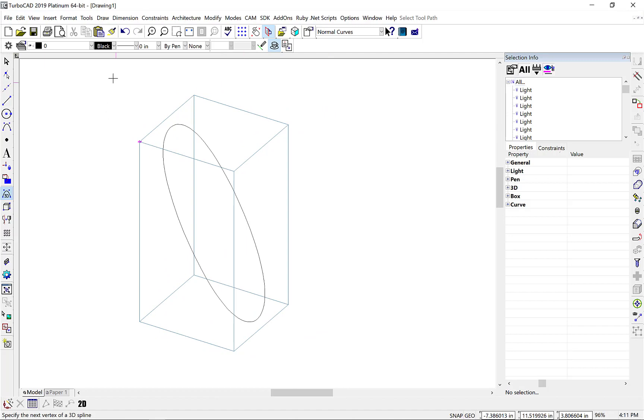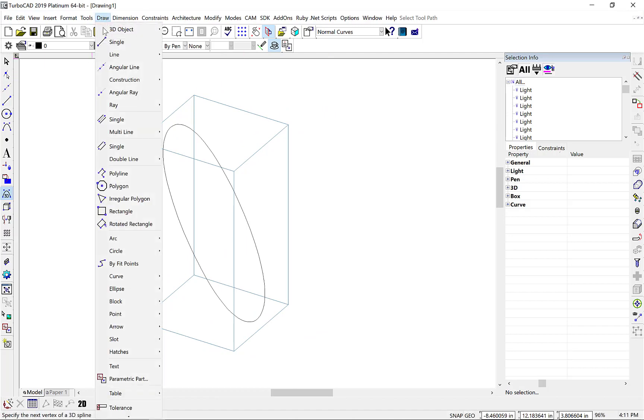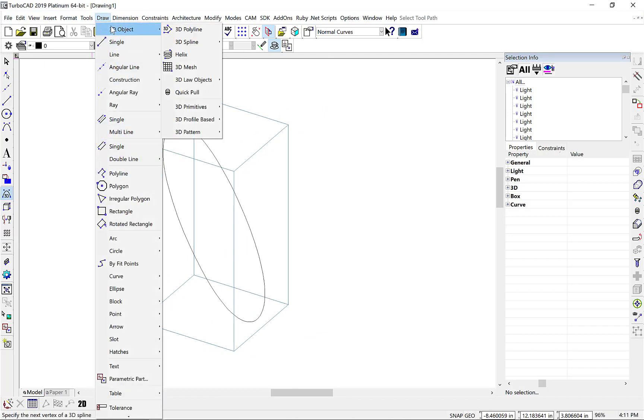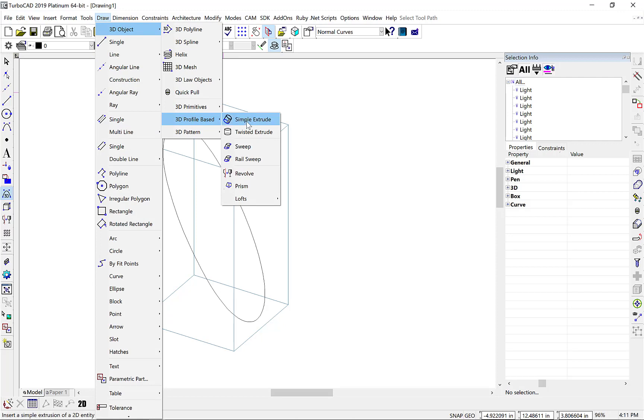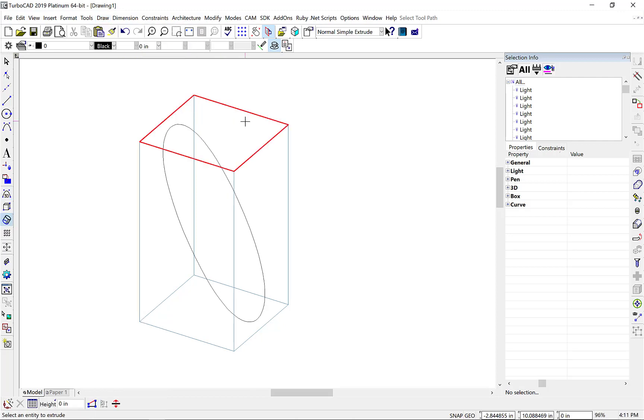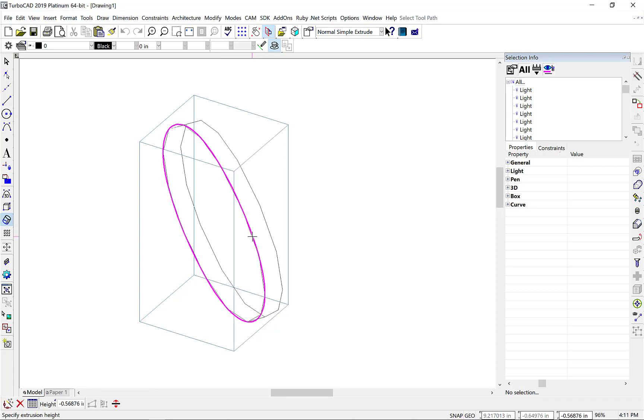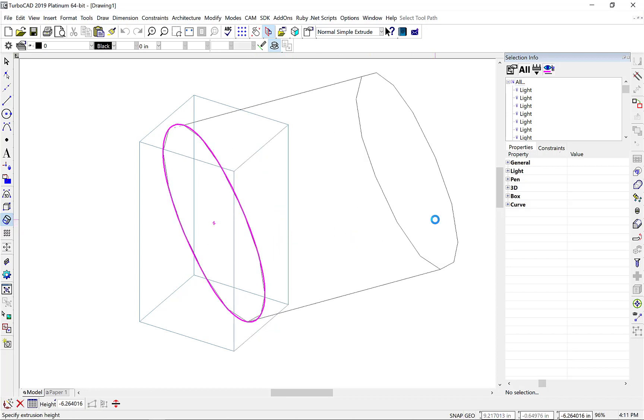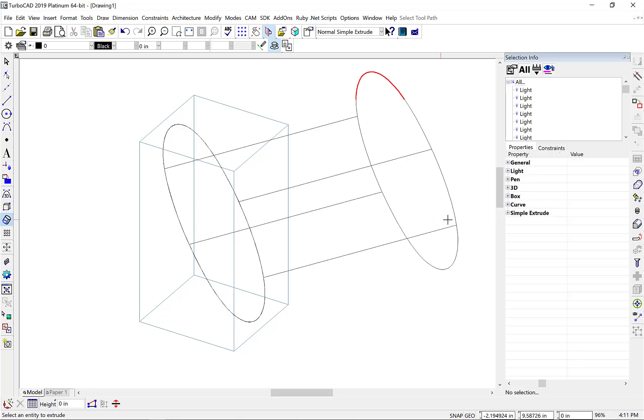Now let's go to the Draw, 3D Object, 3D Profile Based, Simple Extrude option. And select our 3D spline that we just created and drag it out. Click Finish. And you can see what's different relative to previous versions. The extrusion is now parallel to the given spline.